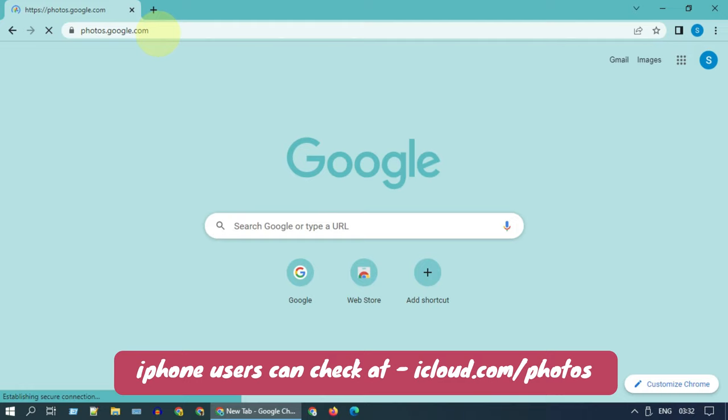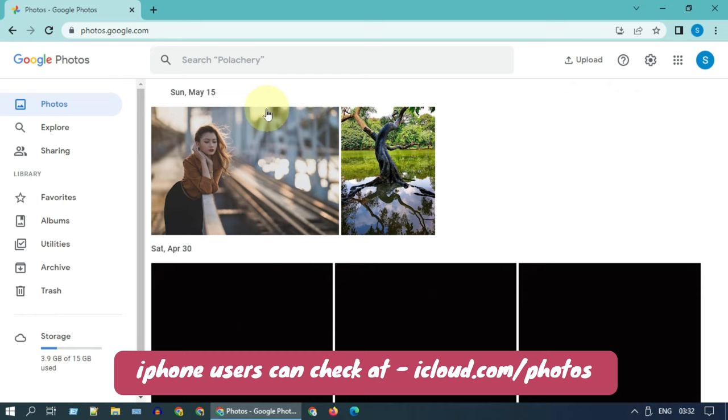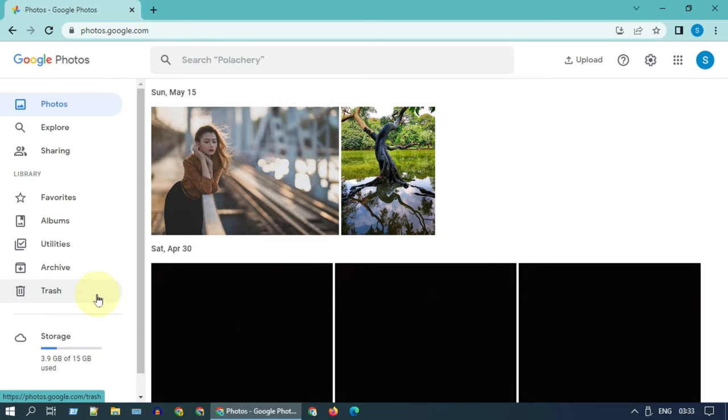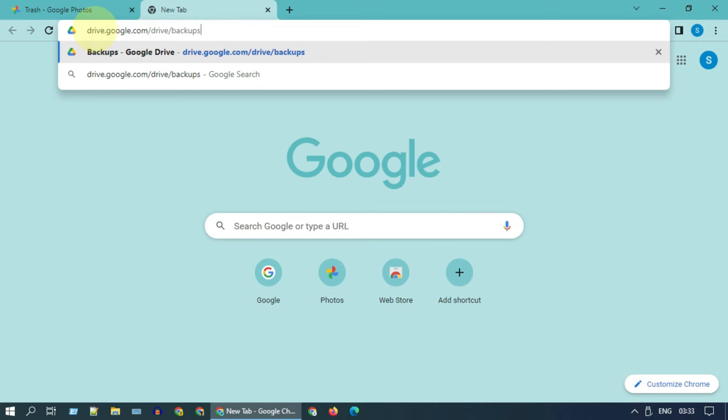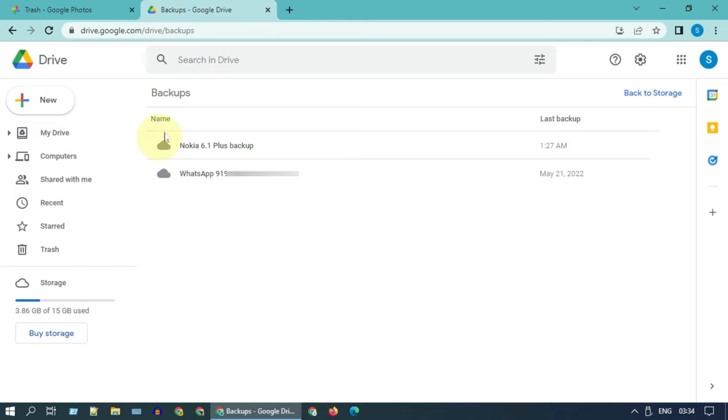If you're looking for photos or videos, you can simply check photos.google.com. Login with the same Google account that you used in your damaged phone. Please check Photos as well as Trash. Also check drive.google.com Drive backups.